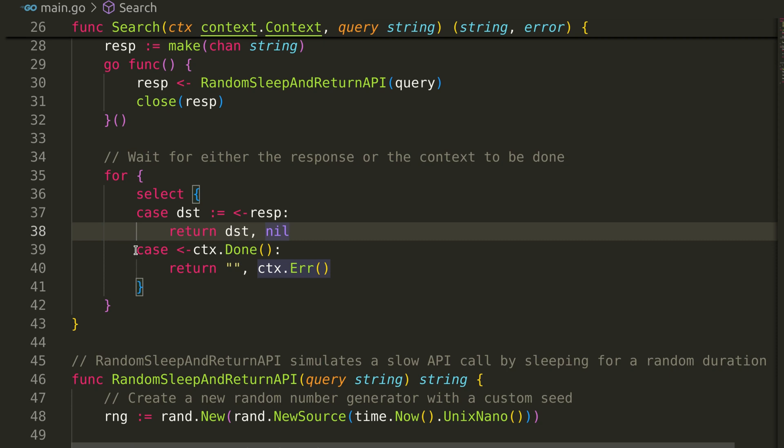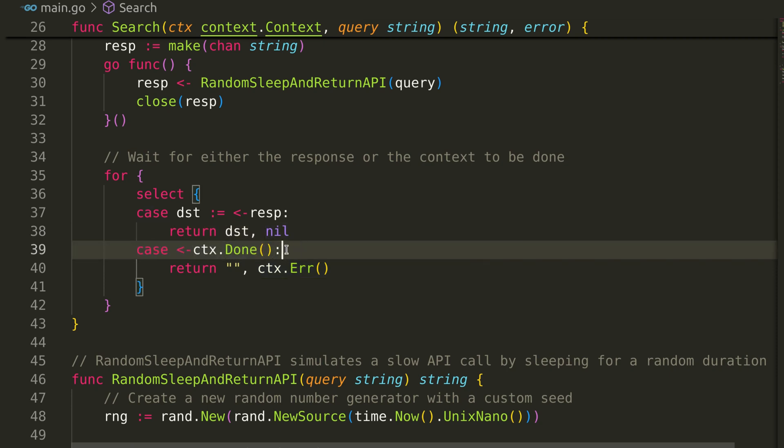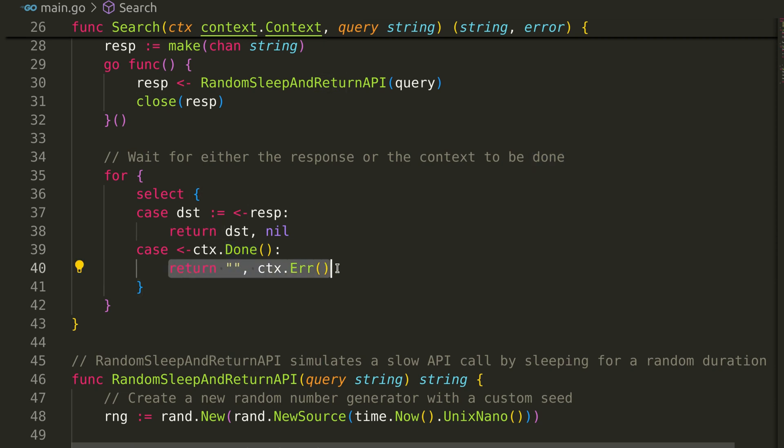If the context signals that it's done, we return an error indicating that the search was cancelled. Context signals done when the timeout happens that we had set to three seconds in the beginning.